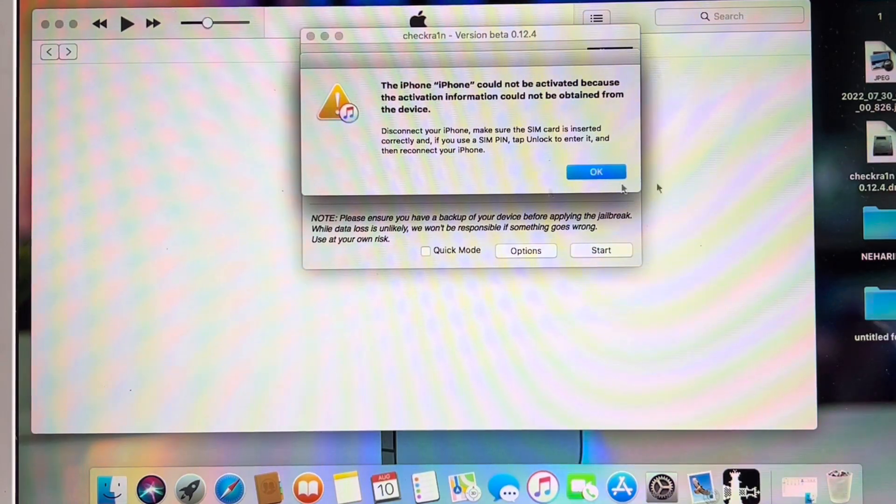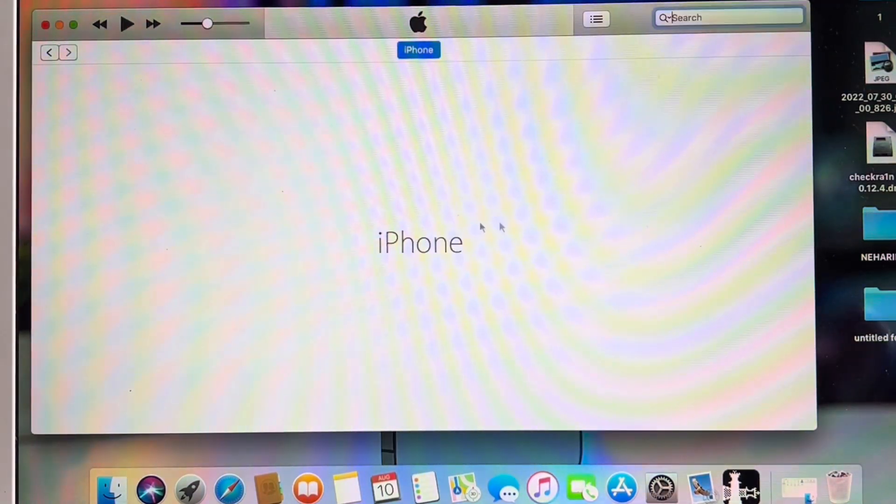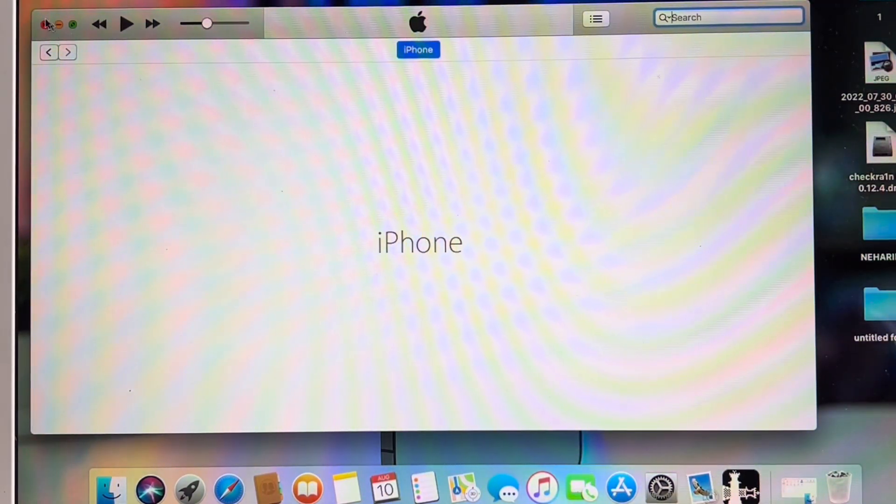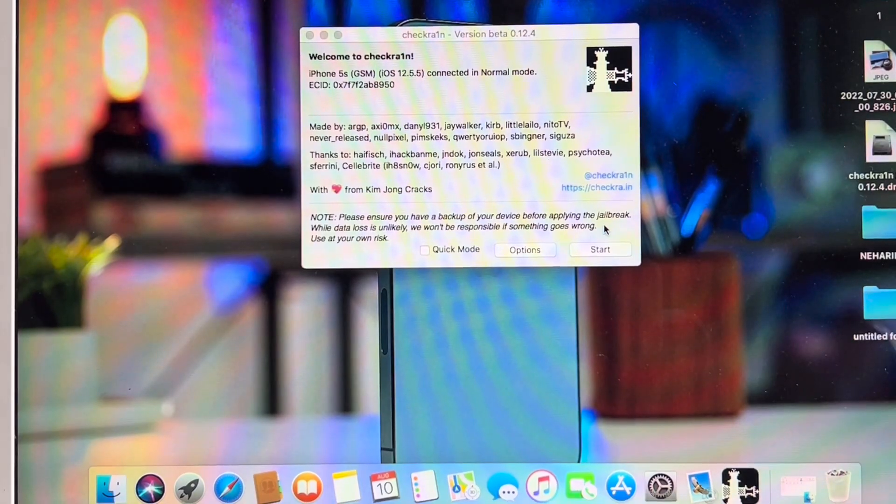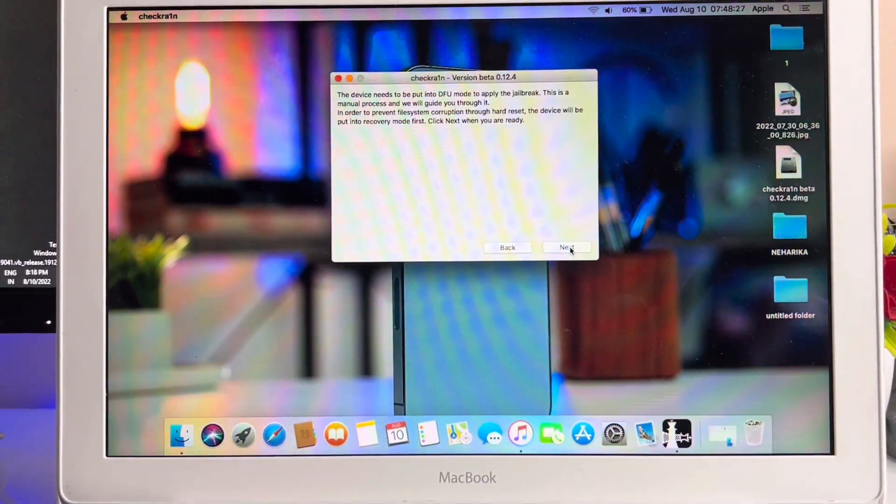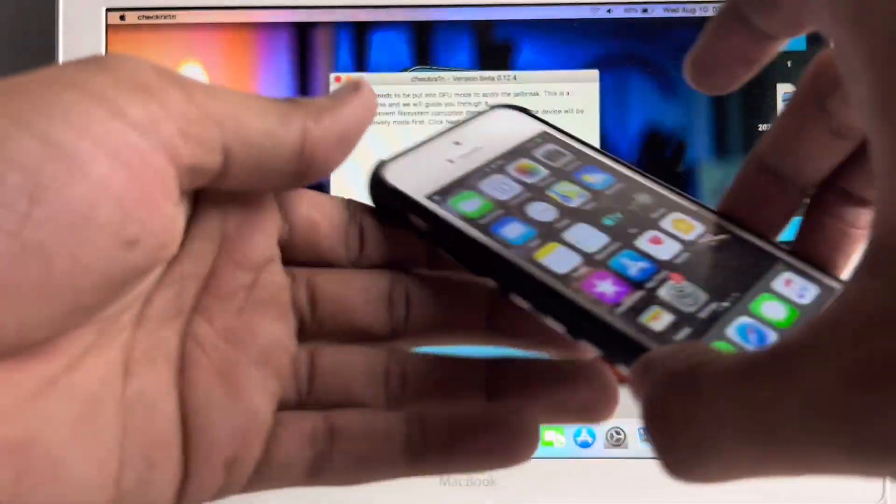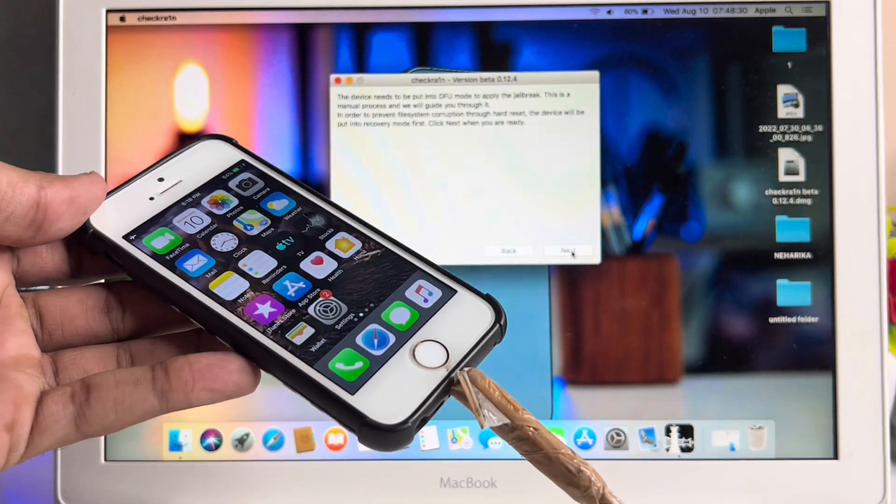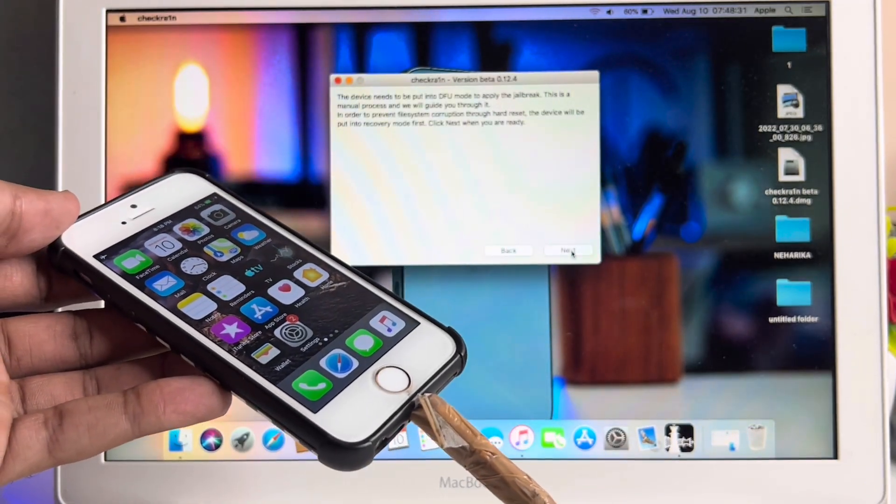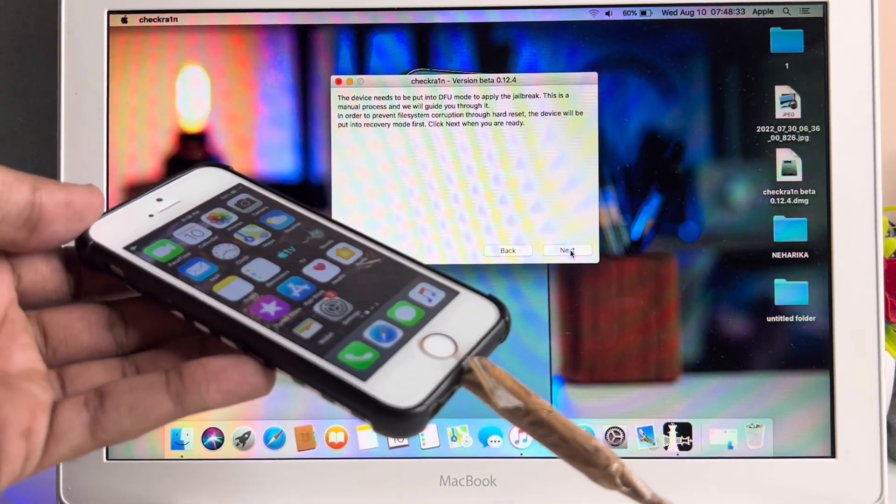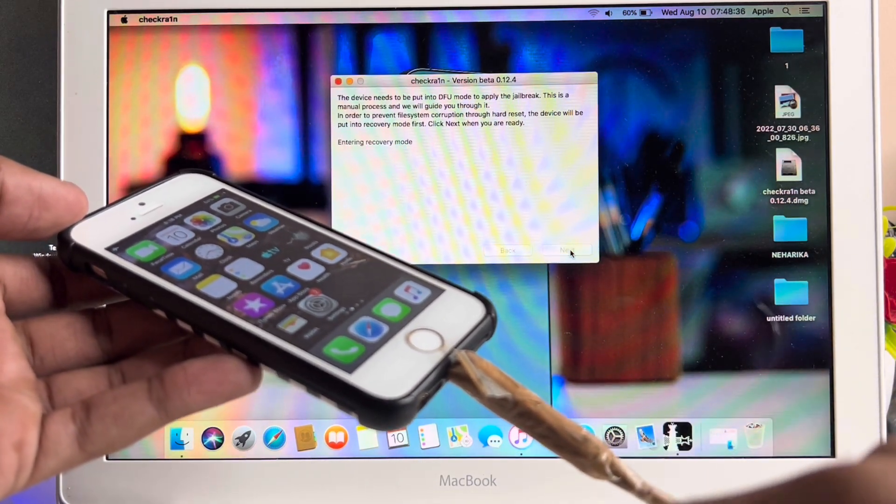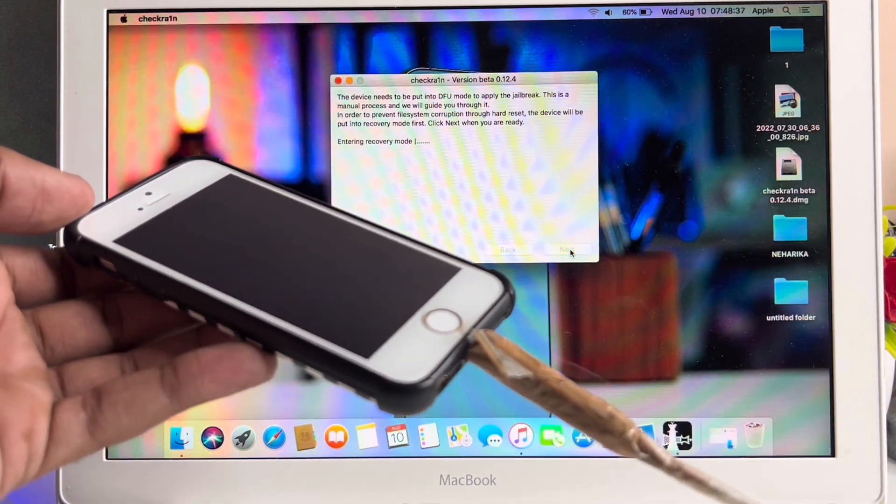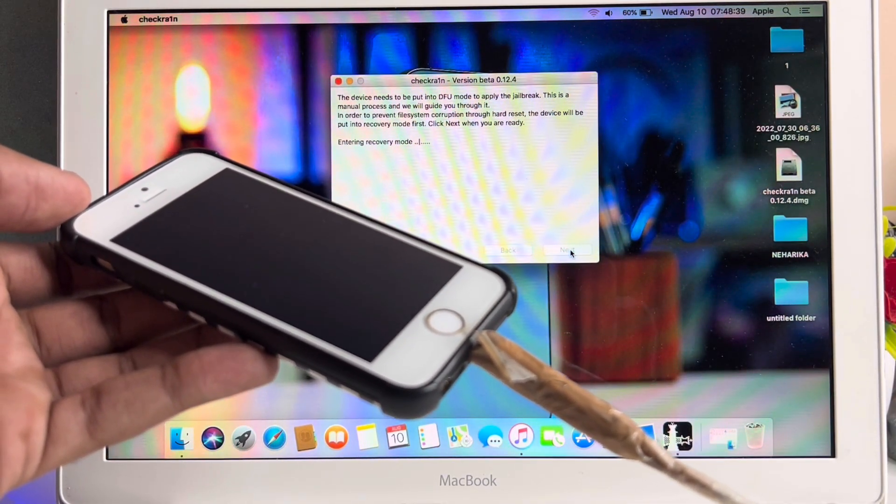Now just go back and quit iTunes in the background. Click the Start button here and then click Next. When you click Next, your iPhone will shut down randomly, so no need to worry. It's just a random shutdown and it will go into recovery mode. Just click Next button.